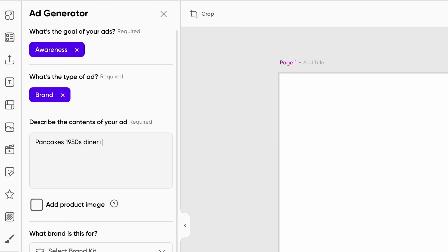It's actually going to give you an option in the drop-down menu to add any brand kit that you already have. So in this case I'm going to be adding my Pixart Pancakes into the mix. There's also a little option where you can describe the content of the ads — you can be as descriptive as you want.